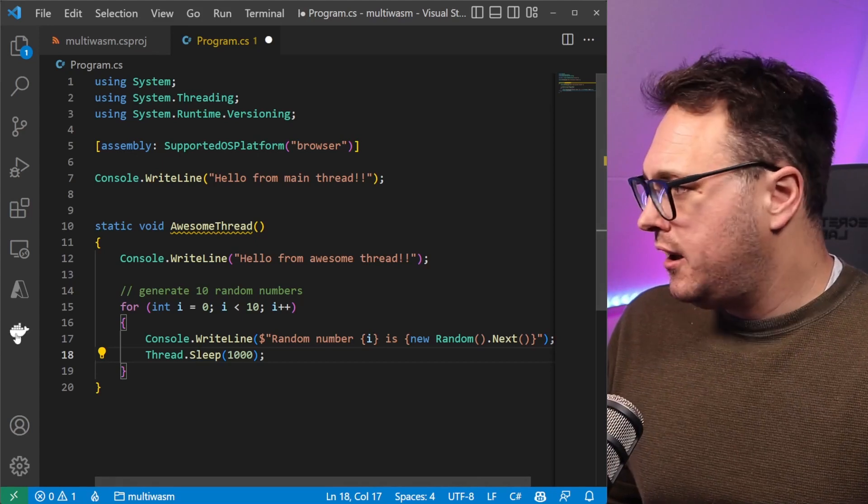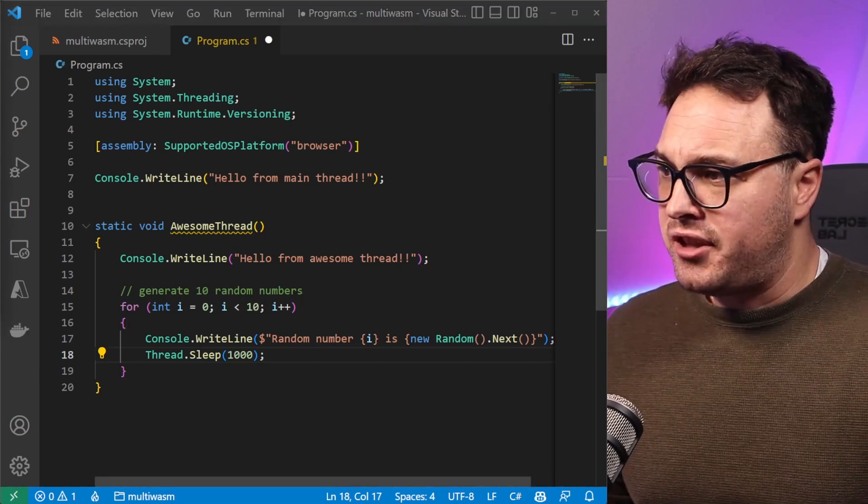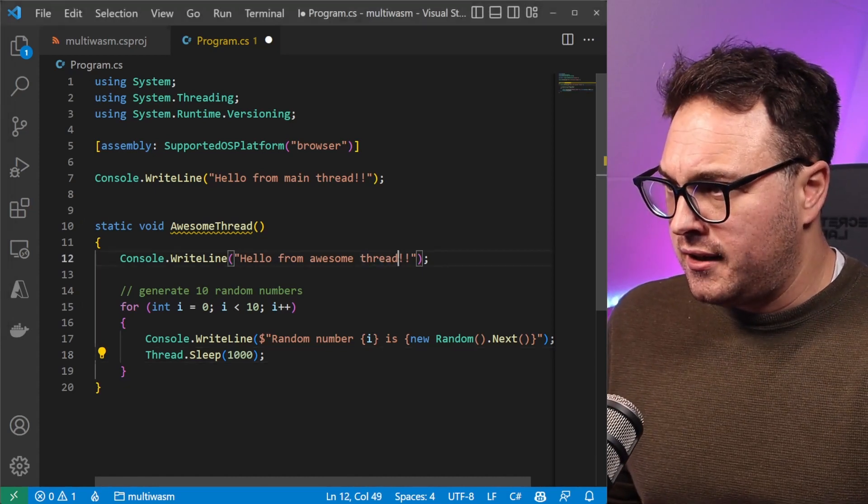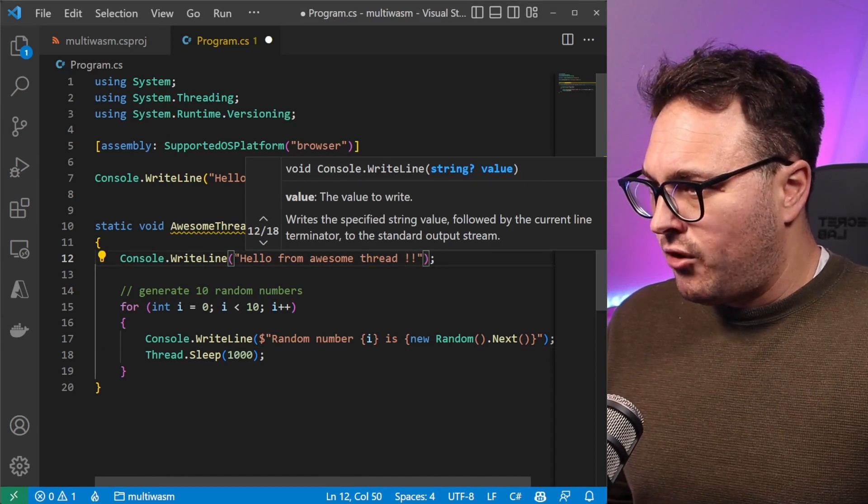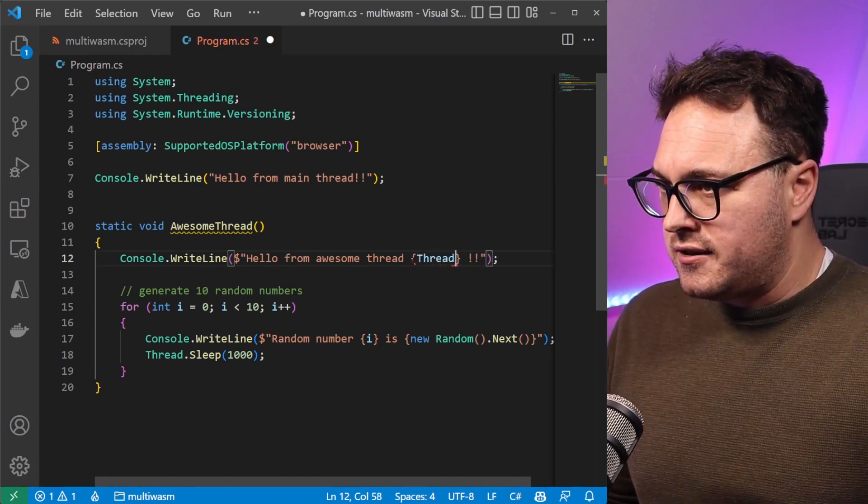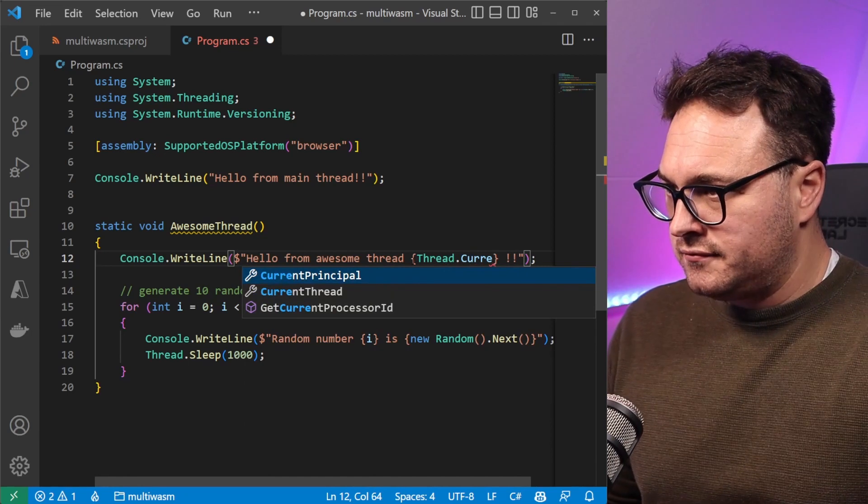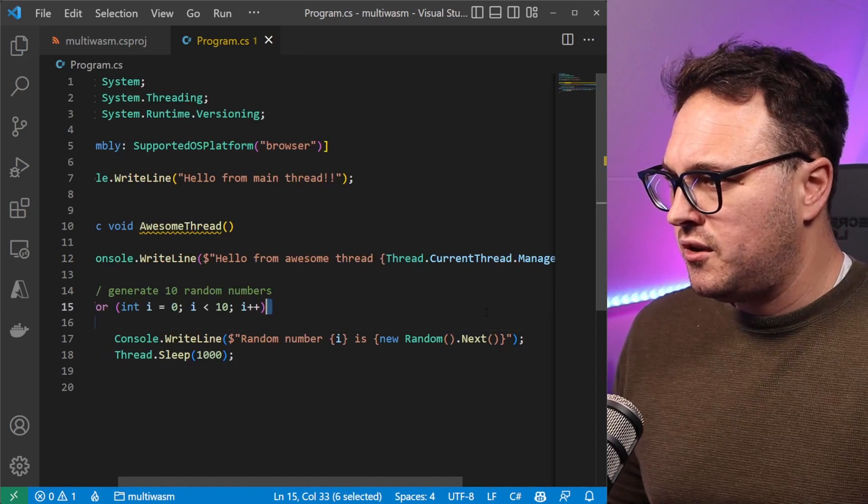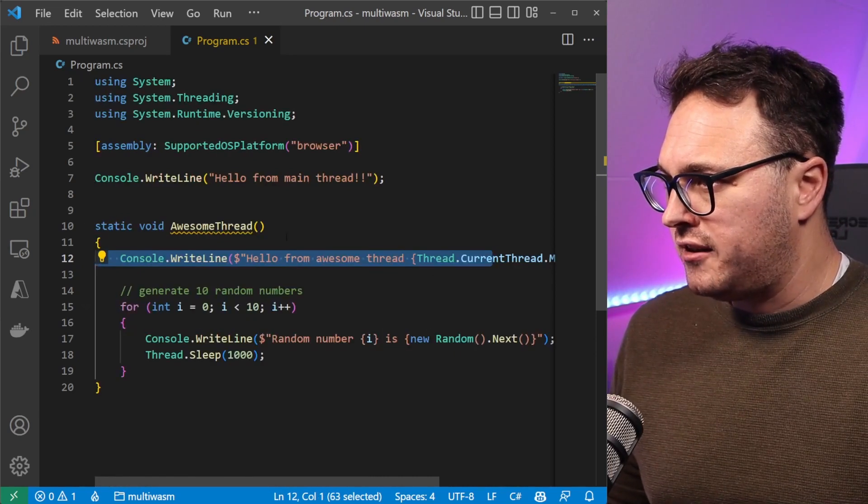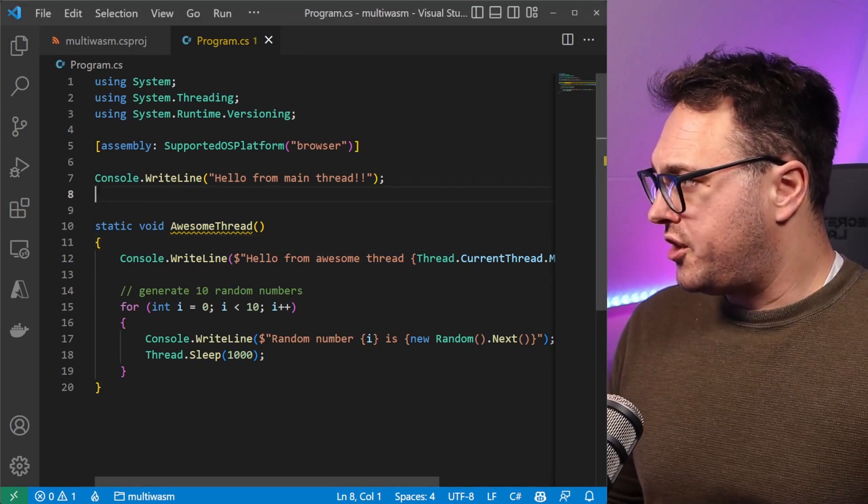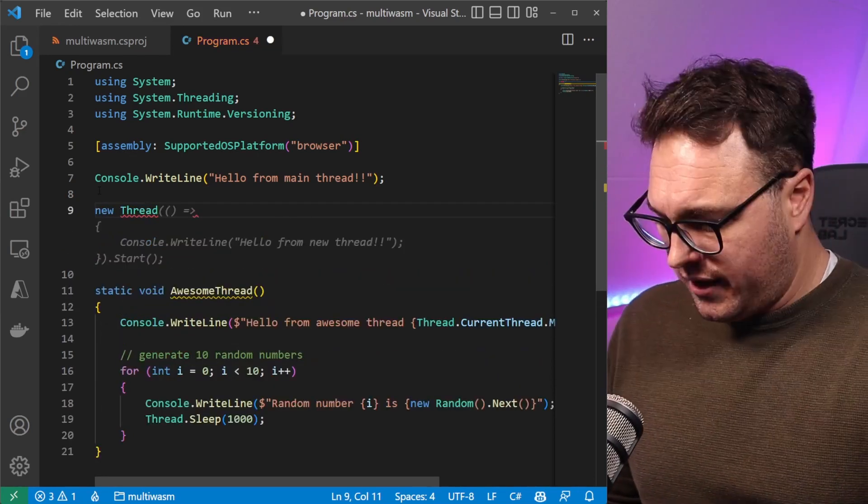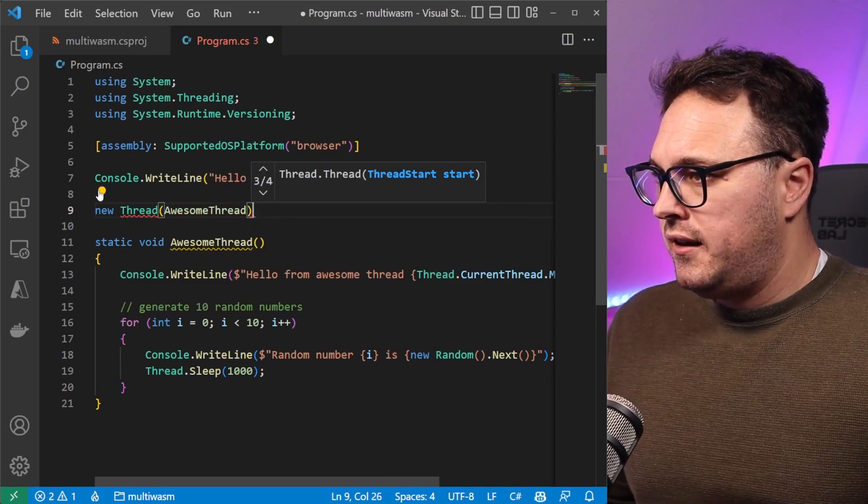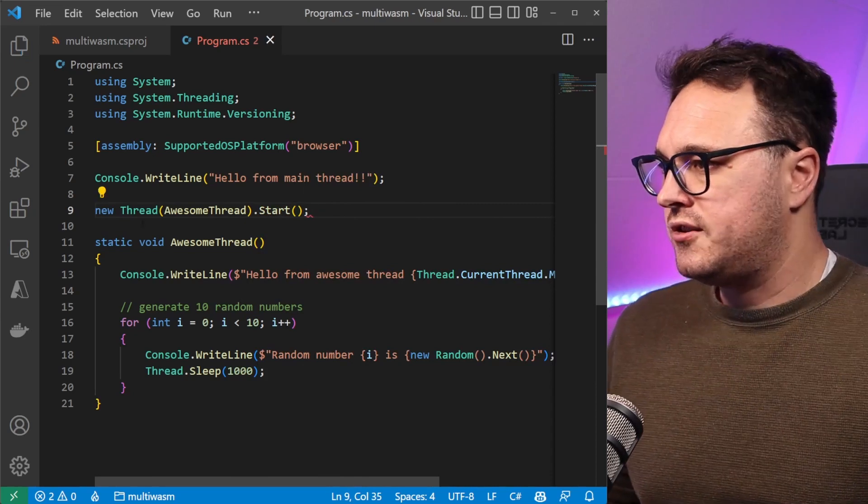Now we have an awesome thread. We can also include the current thread's managed thread ID. So let's say hello from awesome thread, we say okay it's from ID, it's Thread.CurrentThread.ManagedThreadId just to kind of print the managed thread ID out of the thread. We now also need to call this thread. In this case we say new Thread and we say okay it's AwesomeThread and we need to start that thread going forward like so.